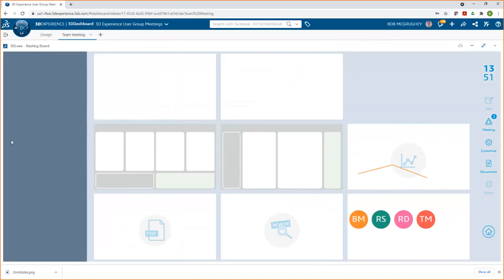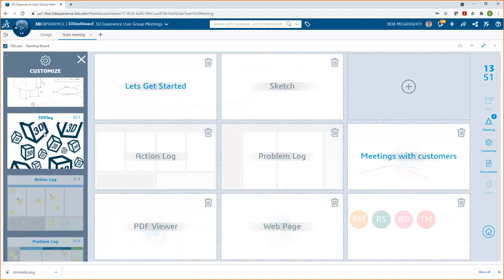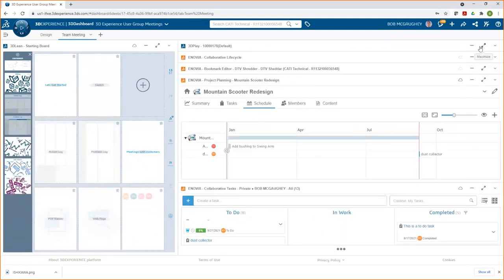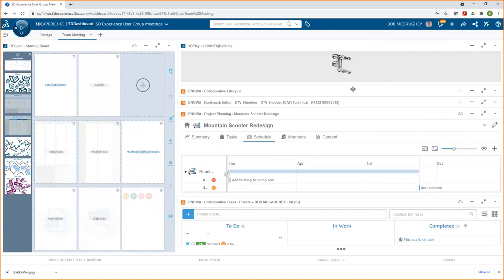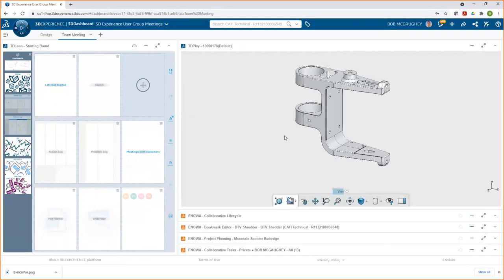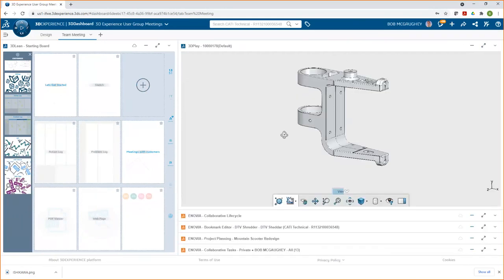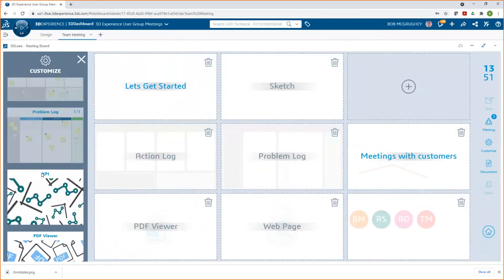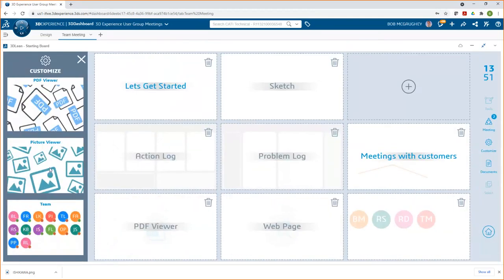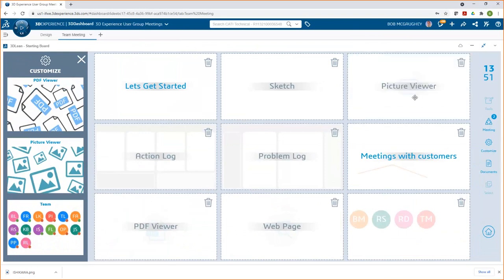There are a few other helpful widgets: 3D Play, which I prefer to have on the left-hand side so I can bring up 3D models during the meeting, the PDF viewer, and the picture viewer. The key difference between the picture viewer and the sketch is that in the sketch you can have multiple background images and scale or stretch them, while the picture viewer just shows a single image full screen.